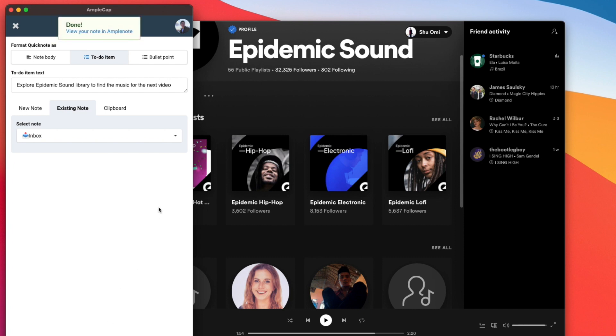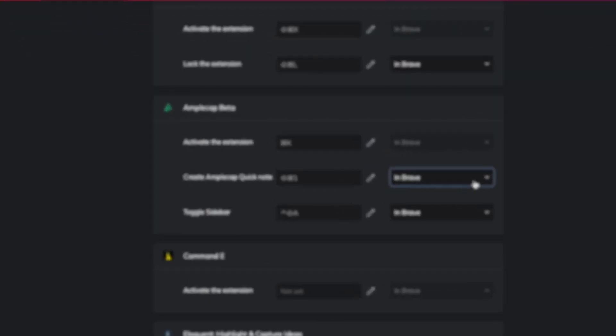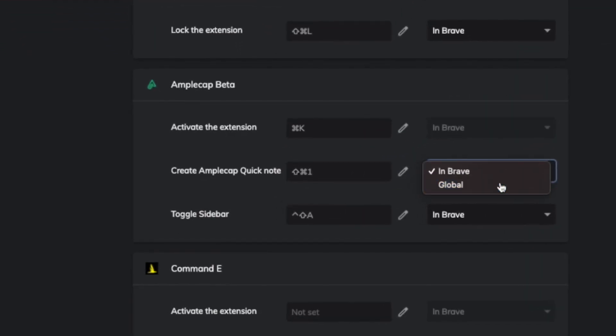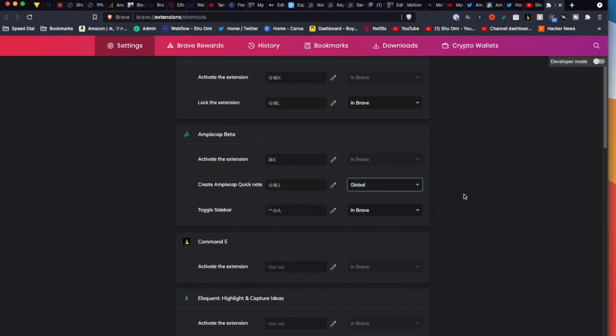If it doesn't appear outside your browser, you can go to the extension keyboard setting and allow the shortcut to work globally.